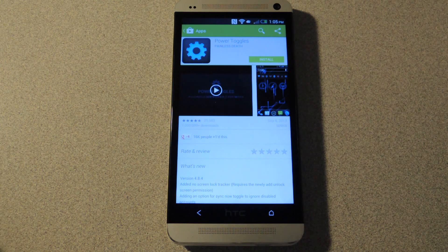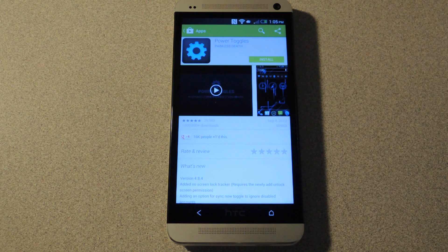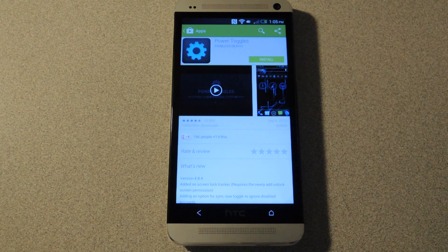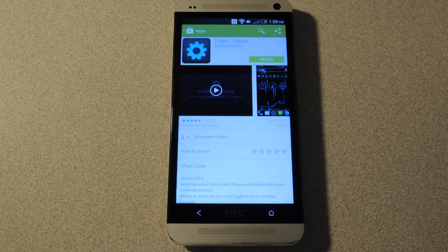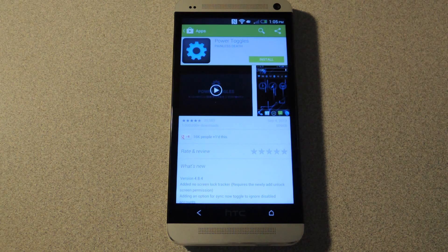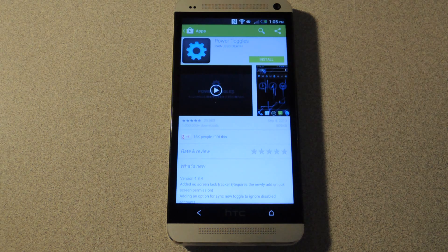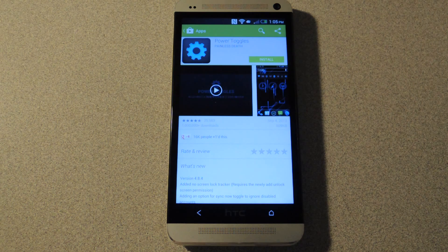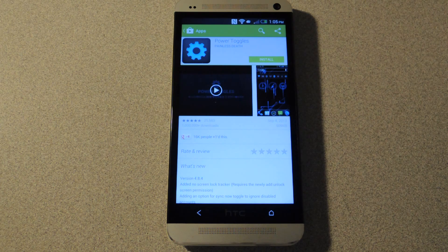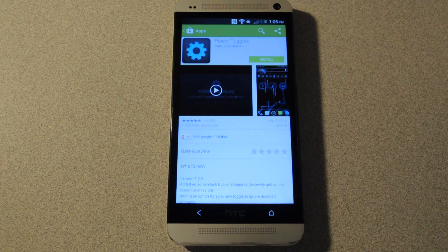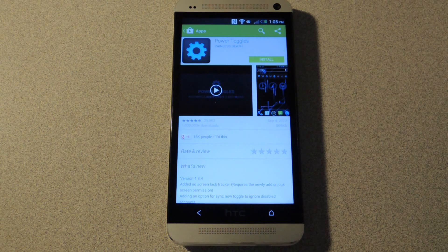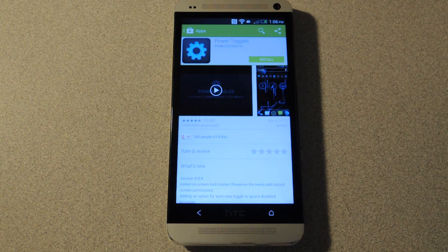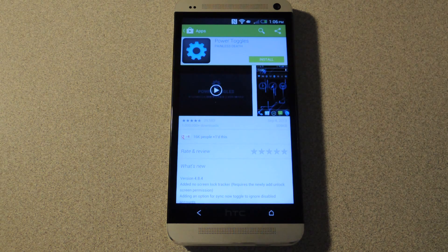If you've ever used Android 4.2 or 4.3, you may have noticed that there is a quick settings function in the notification tray. Unfortunately for the HTC One, it's running 4.1, other than a few variants like the international and Verizon model which have 4.2 on them and hopefully 4.3 soon.